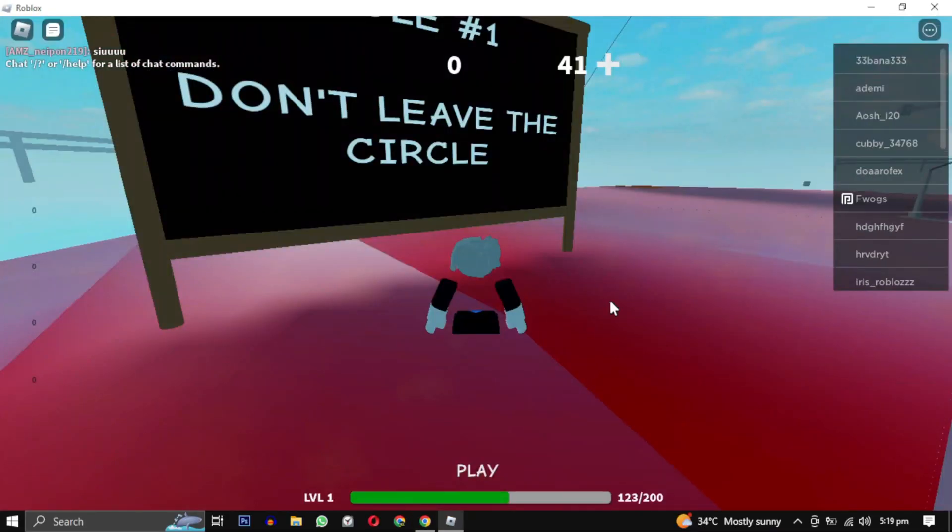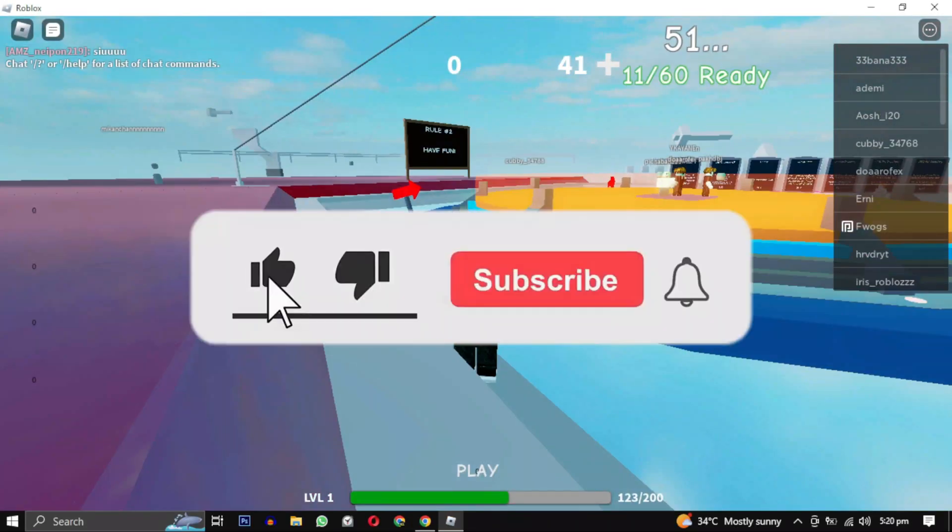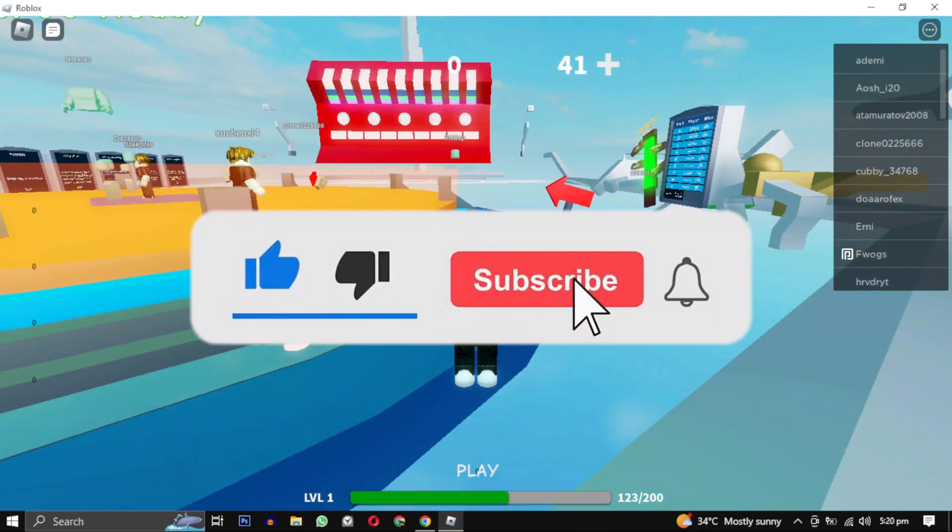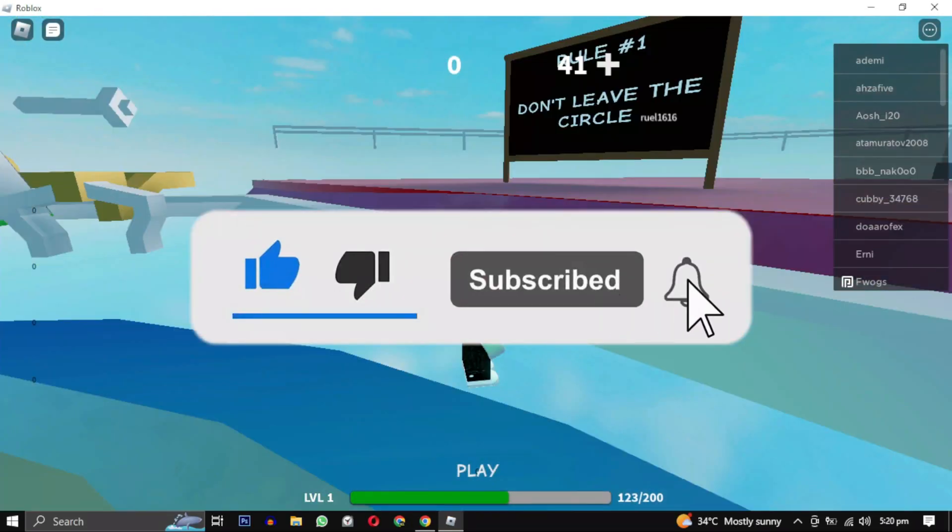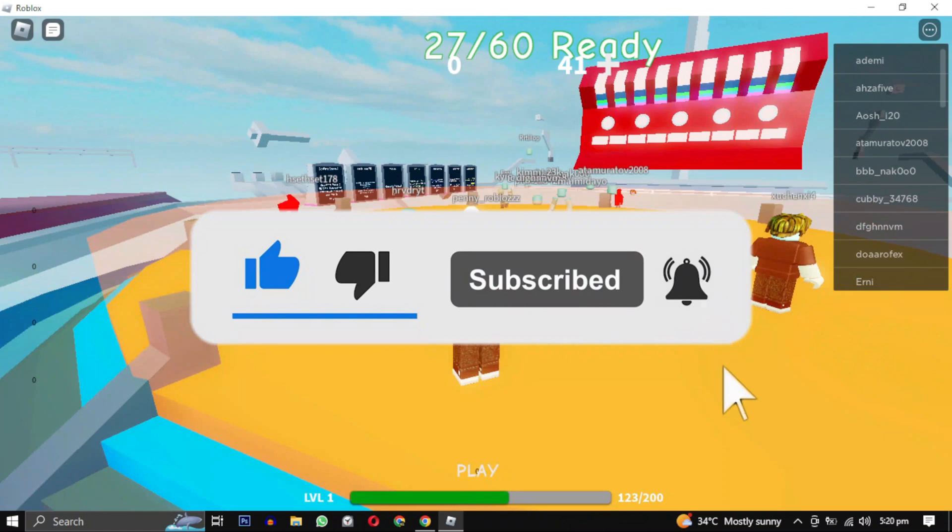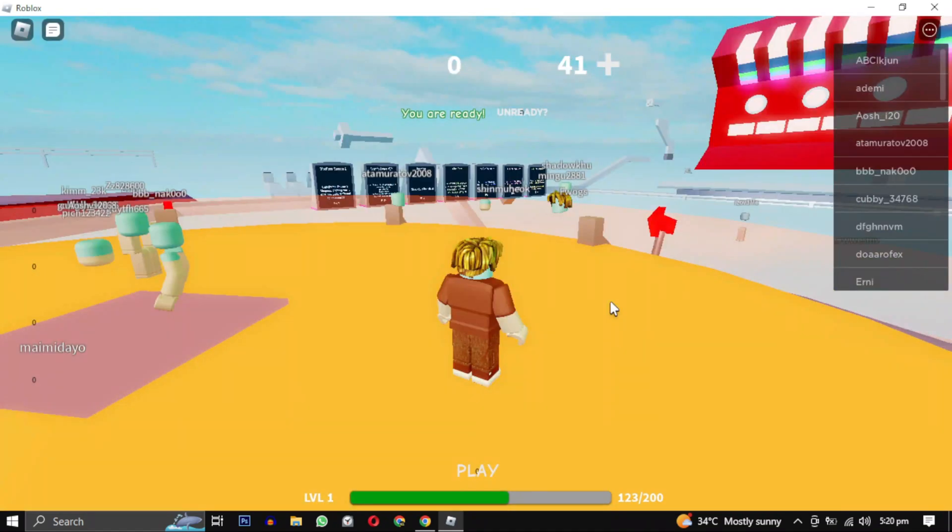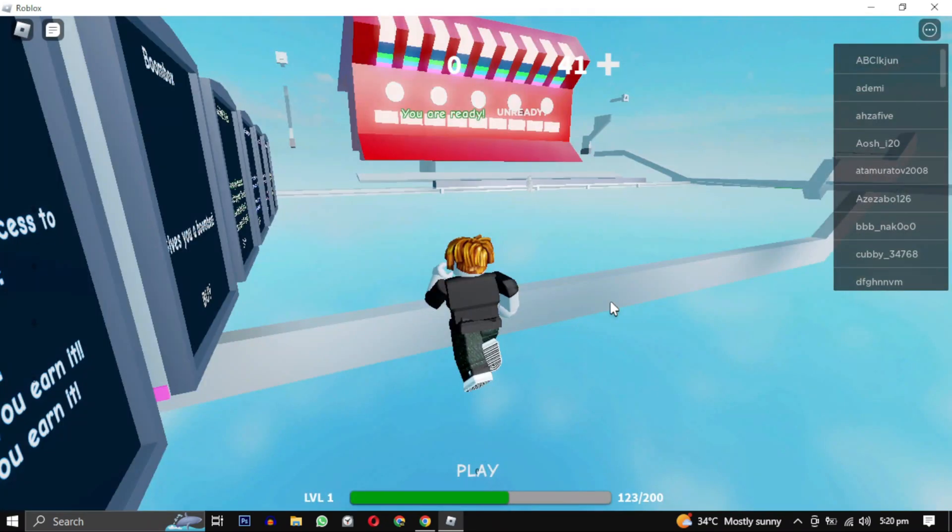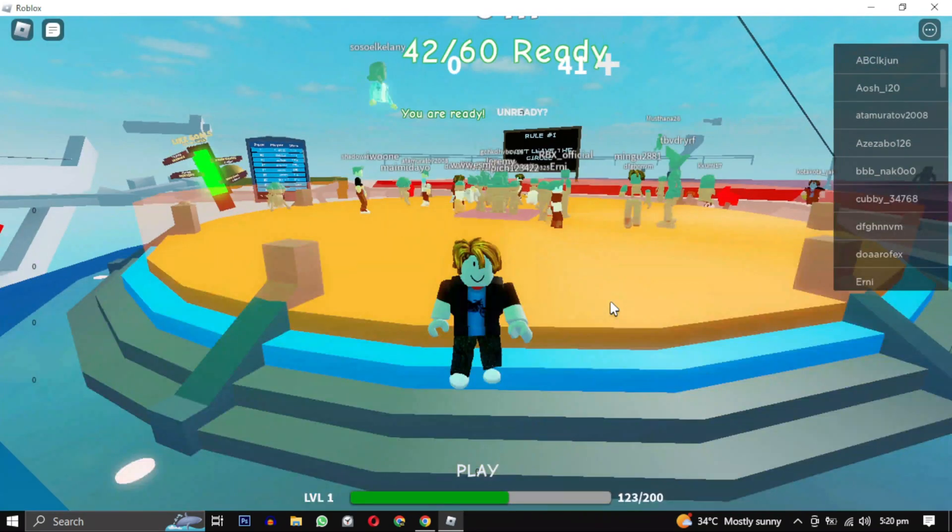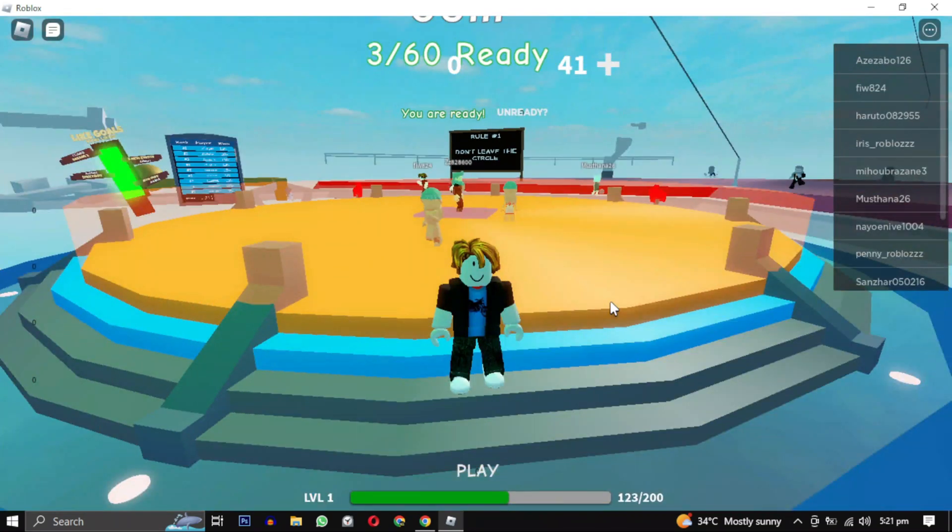If this video helped you, give this video a like. And if you want to support this channel, hit that subscribe button. That's it for this video. I will see you in the next video. Till then, take care and have a nice day.